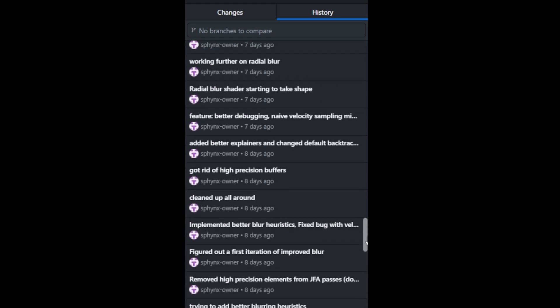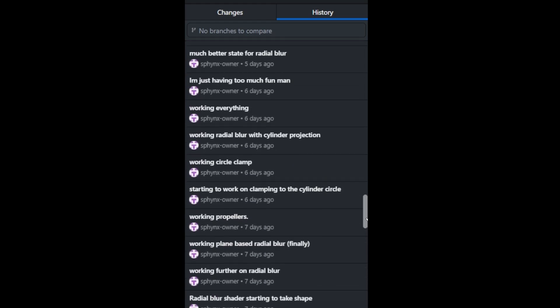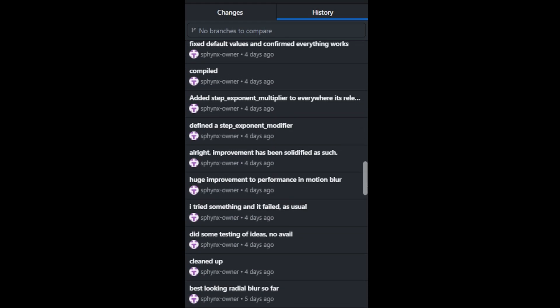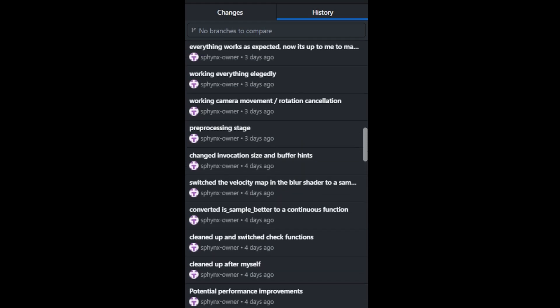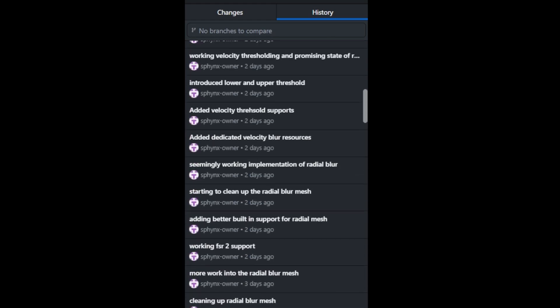Since the last video I have continued working non-stop on my motion blur effect and the updates are as follows.